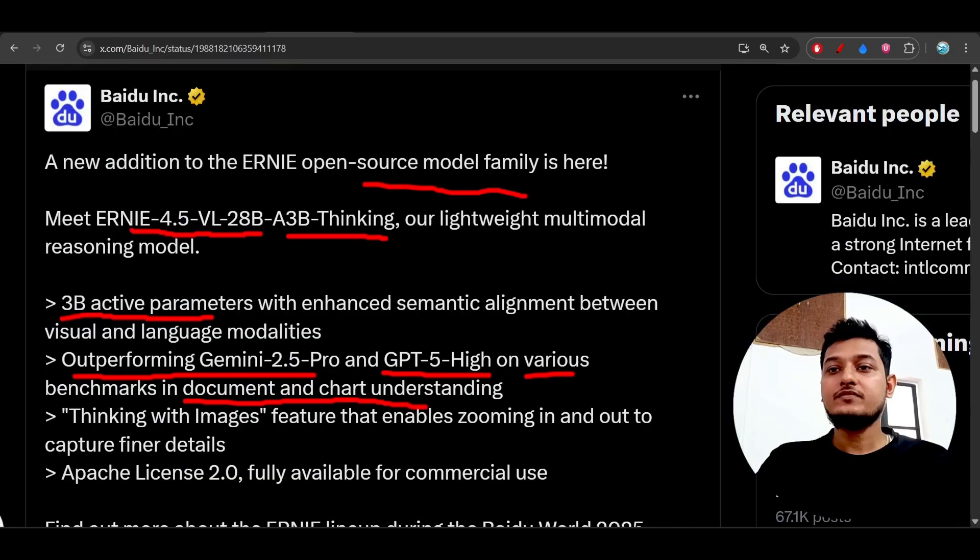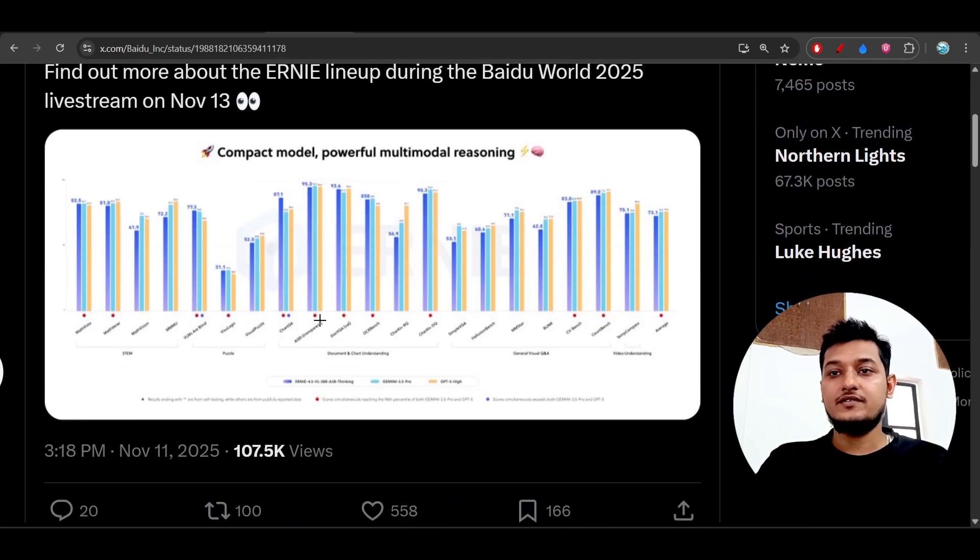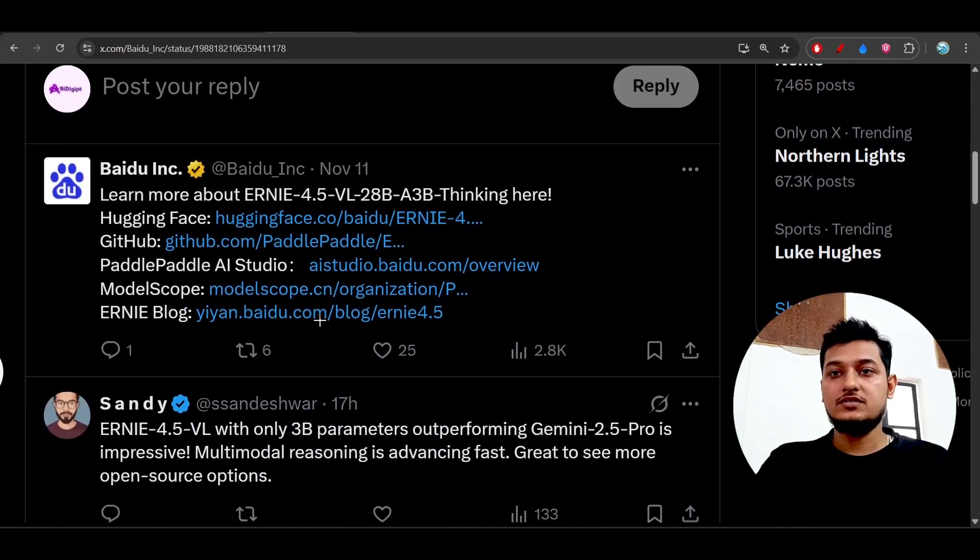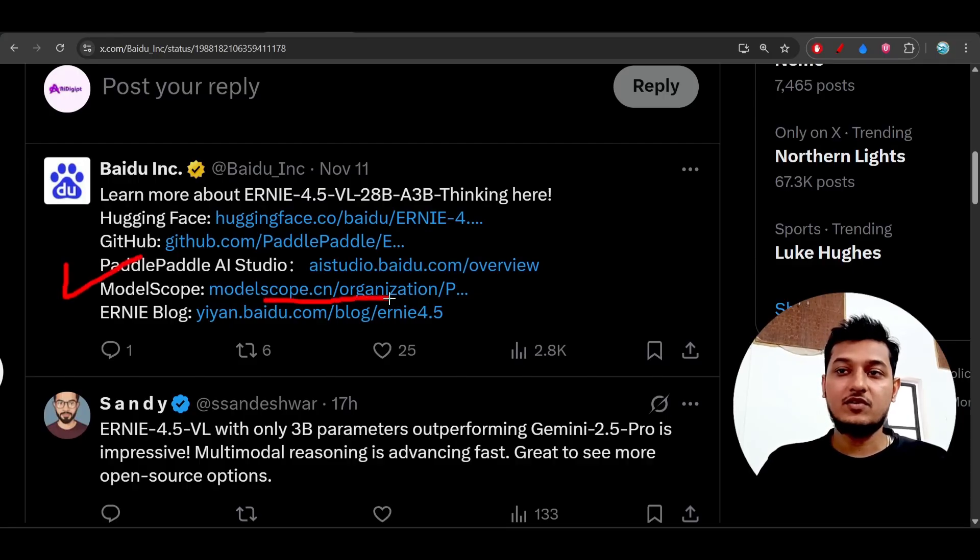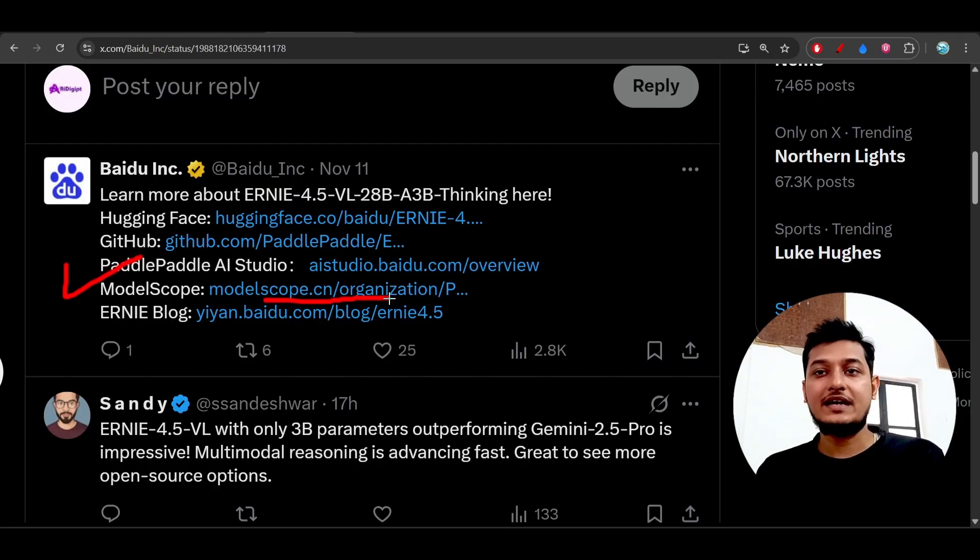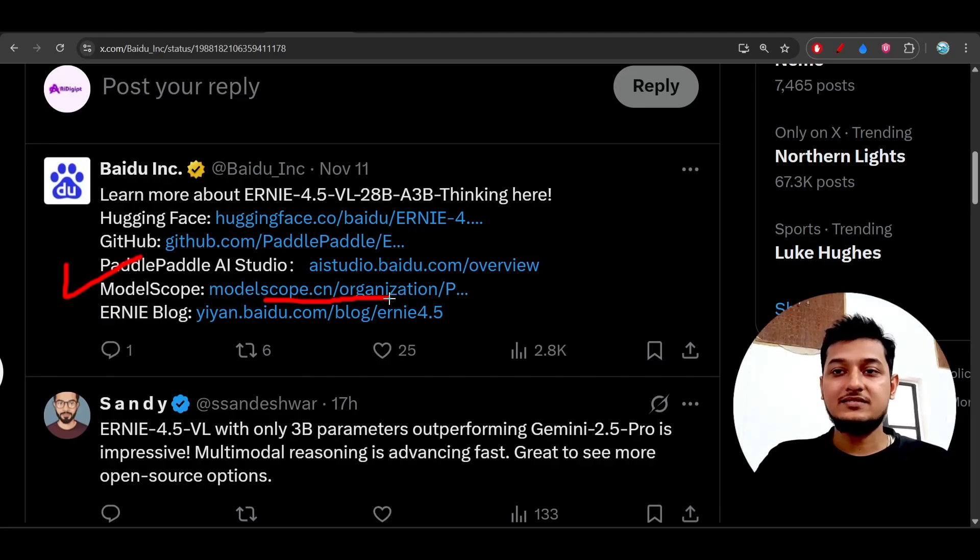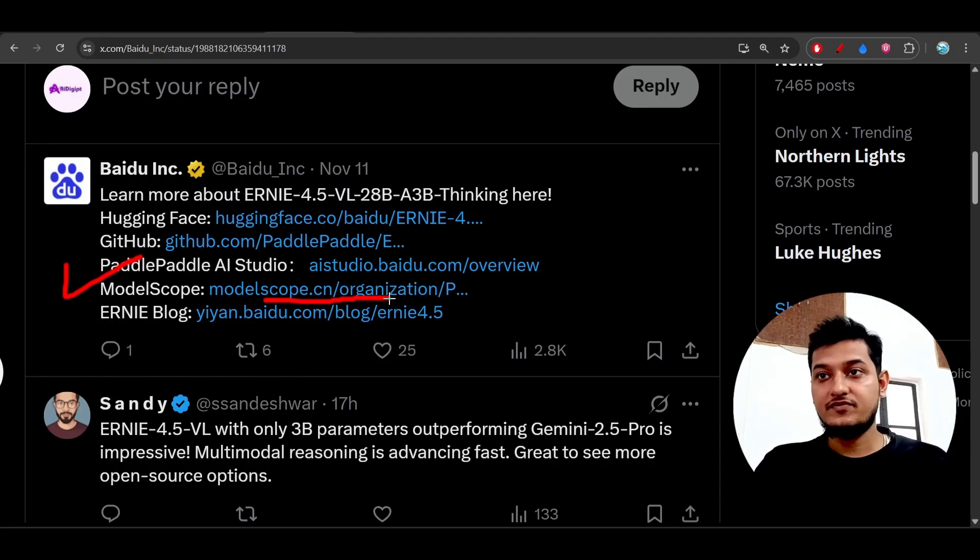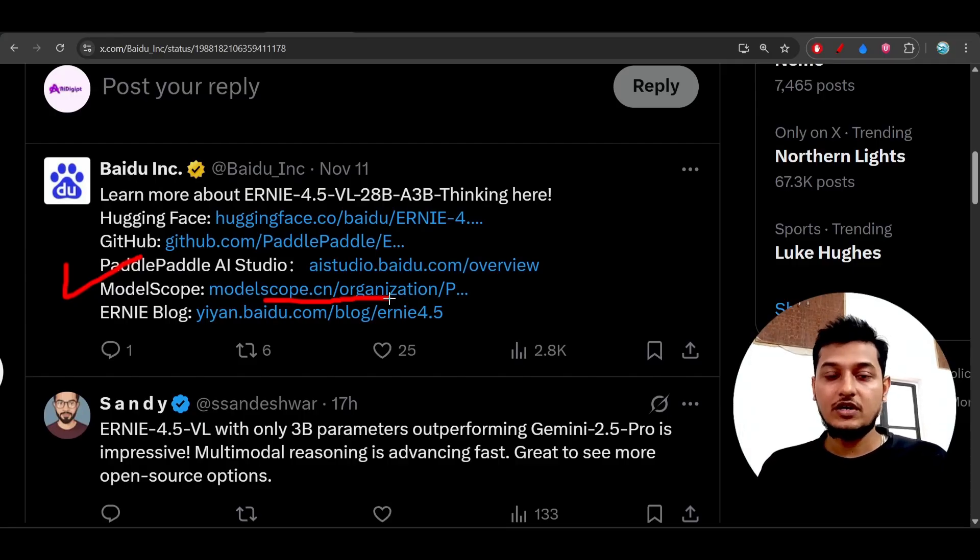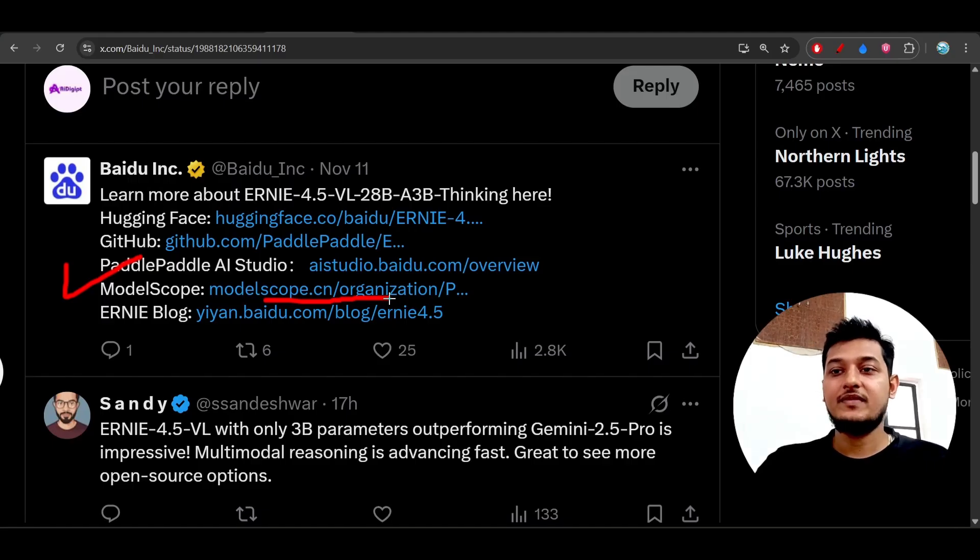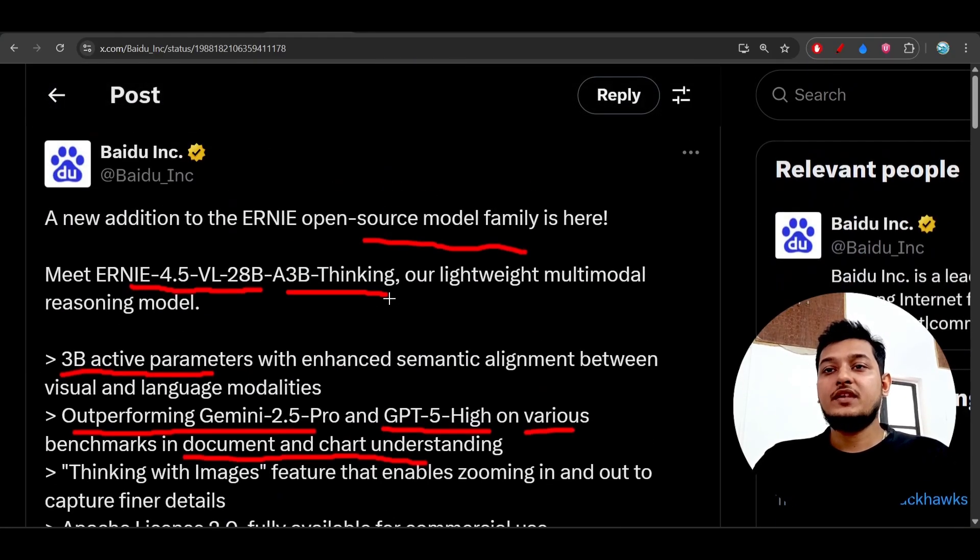Here you see that they have given this Model Scope link. From Model Scope you can access the API. As they have published it for free open source, I will suggest you to use it locally without any API.